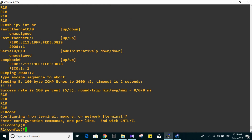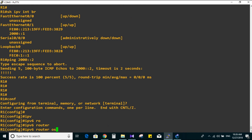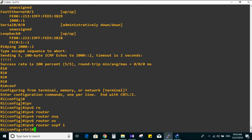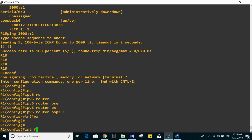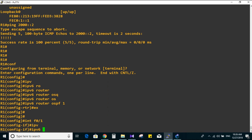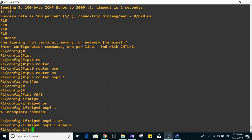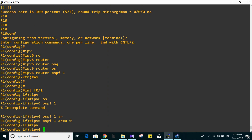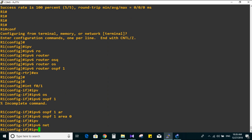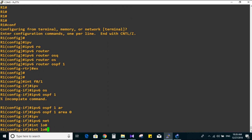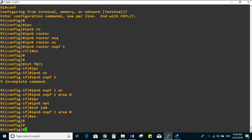Now let's go to global mode and configure OSPFv3. Type: ipv6 router ospf, autonomous system 1. Then go to interface fa0/1 and loopback 0 and type the command: ipv6 ospf 1 area 0. Apply the same command on loopback 0 as well. Okay, finished with Router 1.